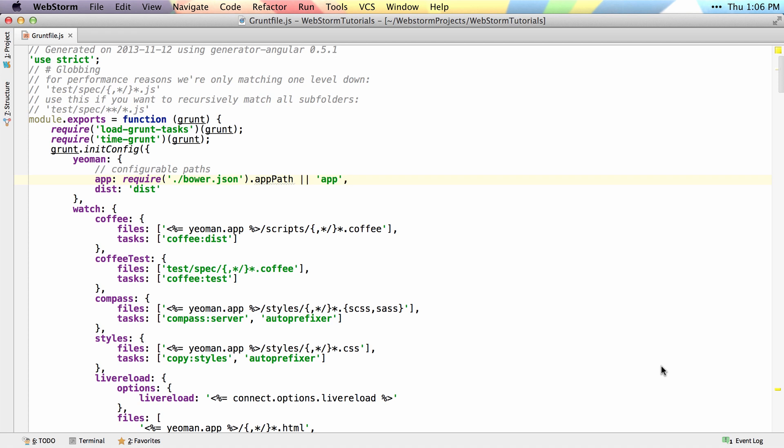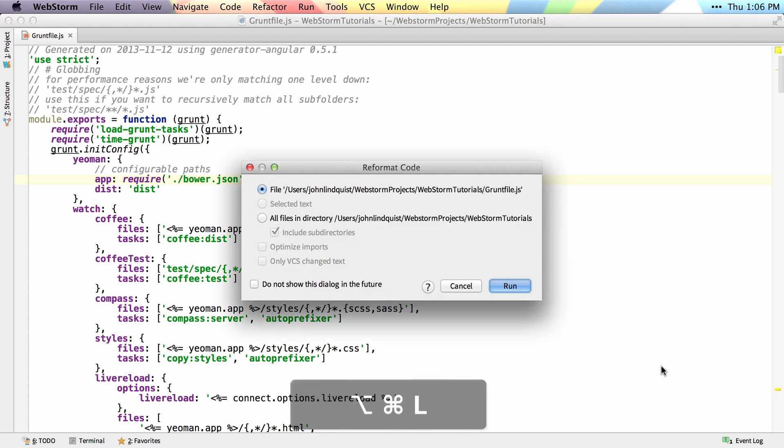You can also see that when you run that command, you can run it against multiple files, and you can prompt it to never show this dialog in the future. From my experience, I usually just run it on this one file and leave it as simple as that.